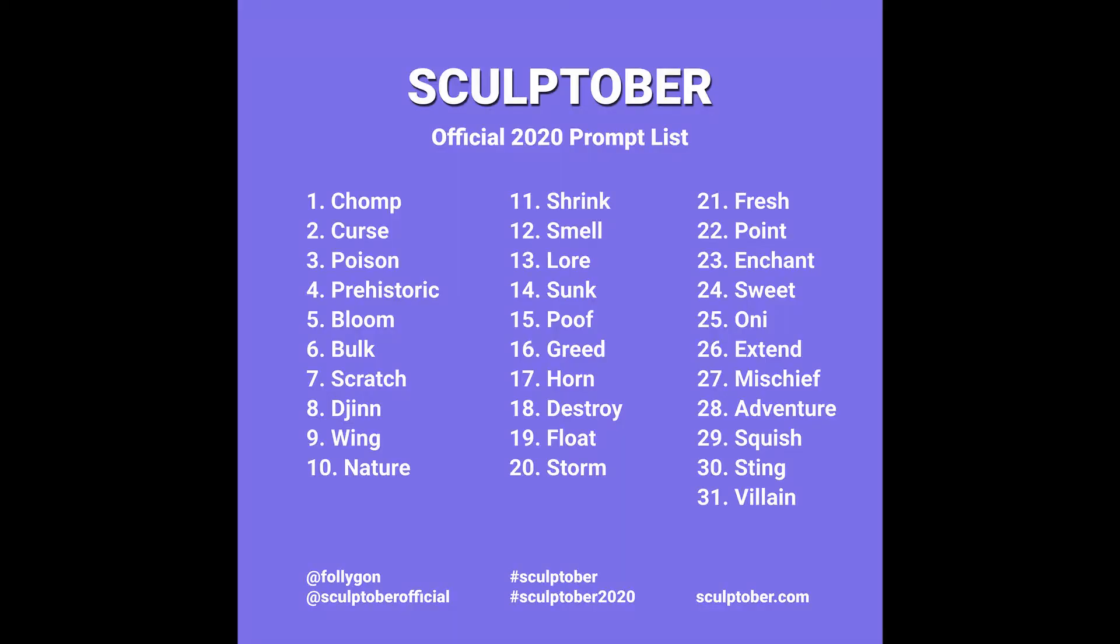So I decided to try the Sculptober challenge this year. I believe it was started by Follygon, I saw it on Twitter, and you can just search the Sculptober hashtag to find the prompt list if you'd like to join also.